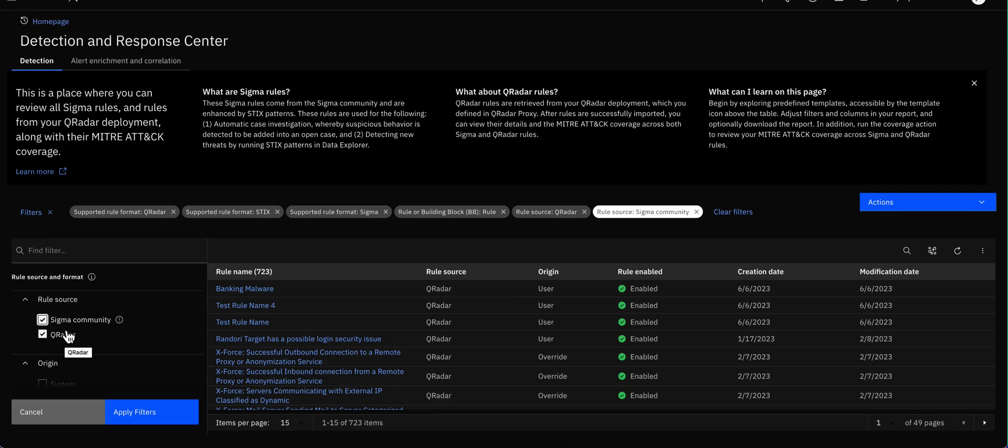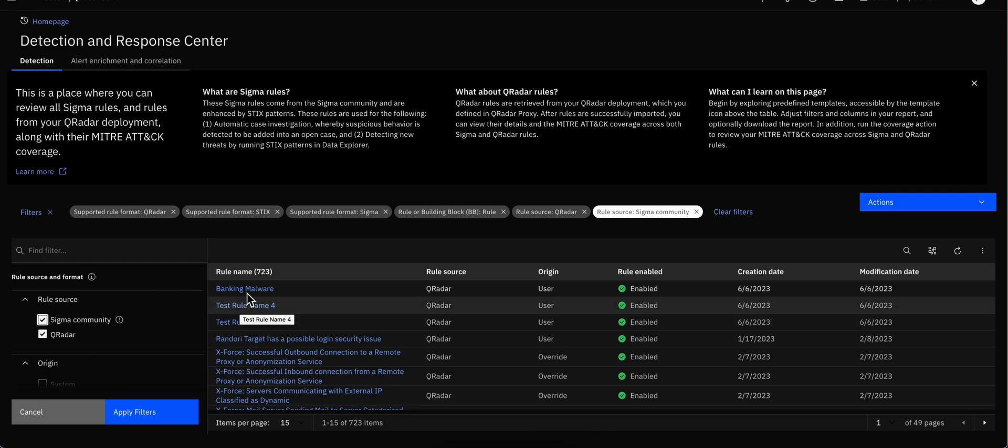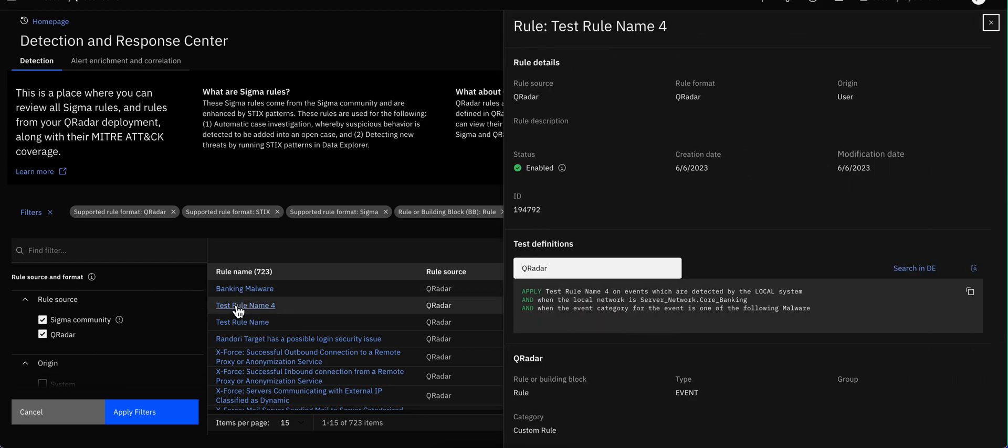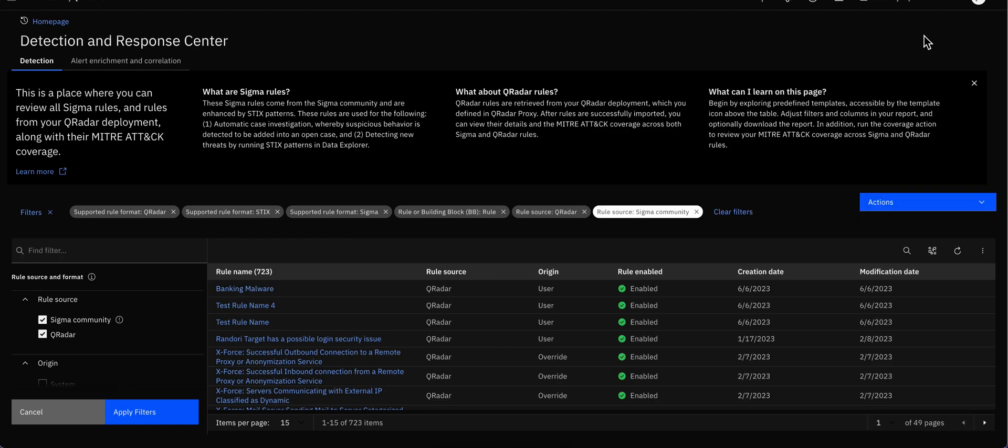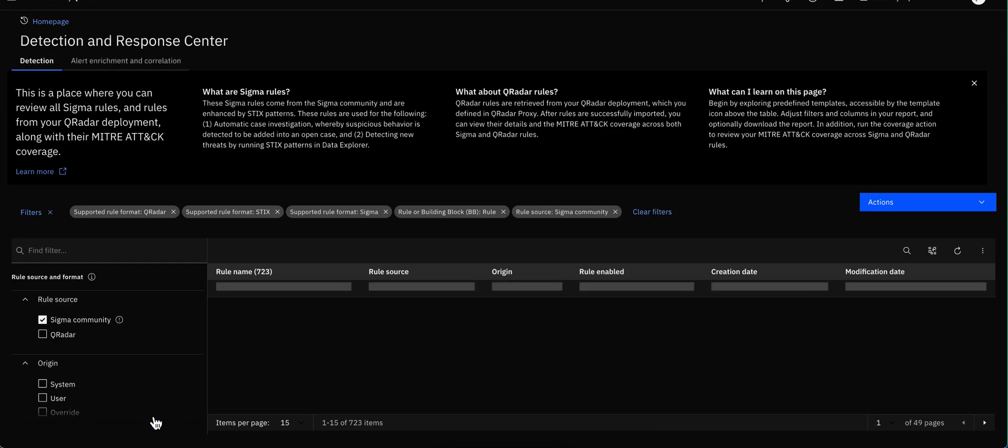And there's also some Curator based rules. So let's click on anyone. Again, I'm going to check on anyone in particular in here. This is a Curator one. Let me close this and select first the Sigma ones and apply that filter.